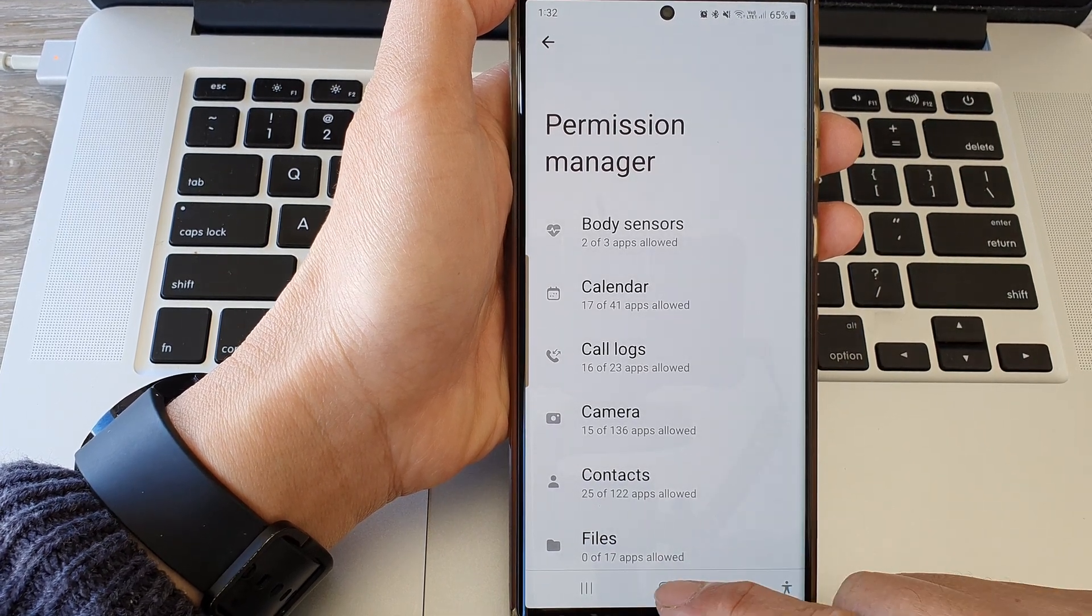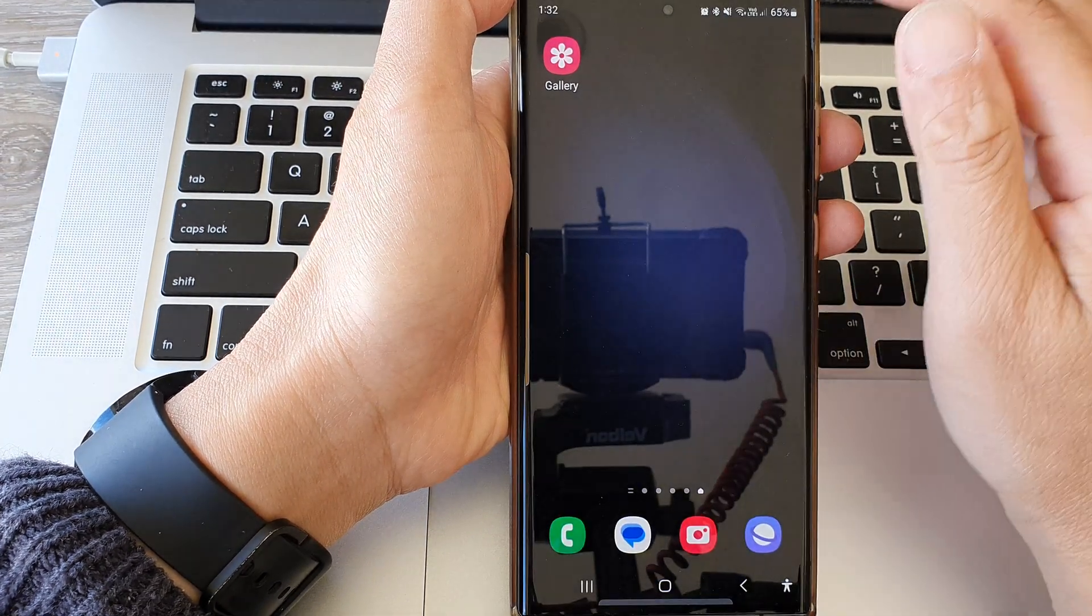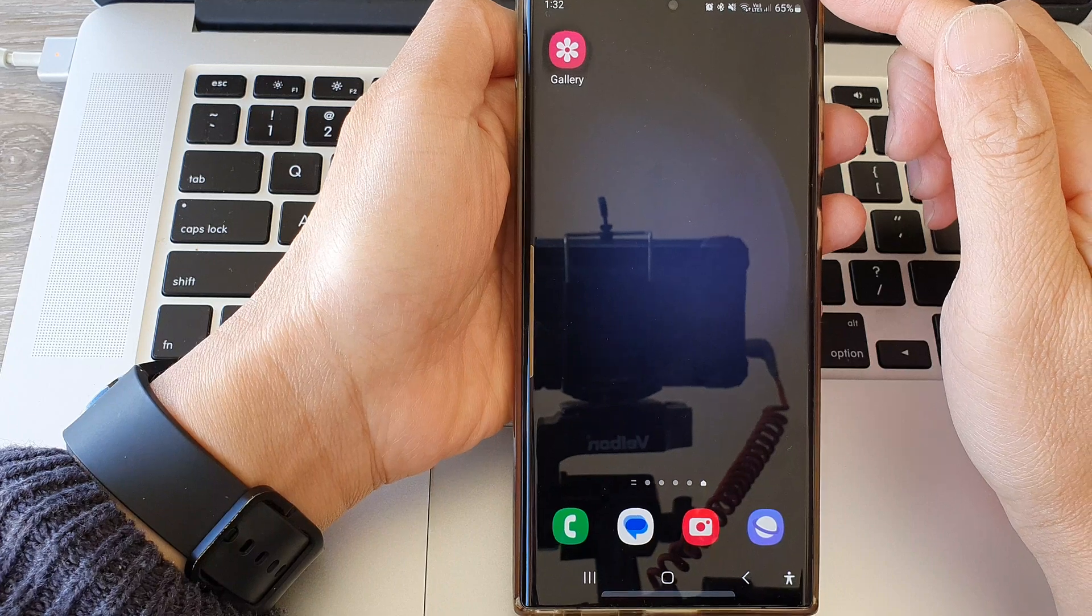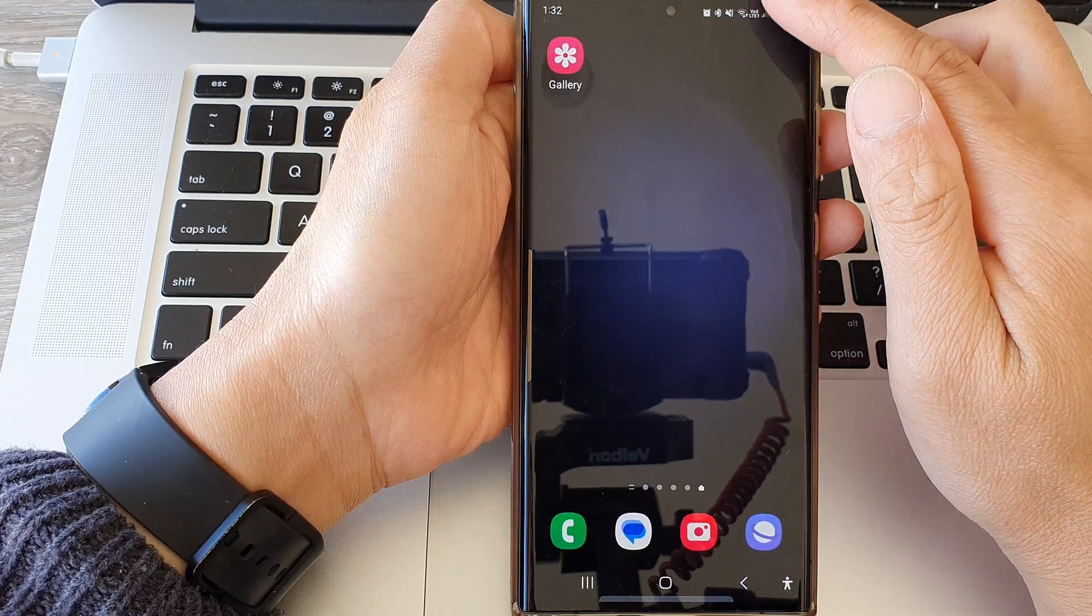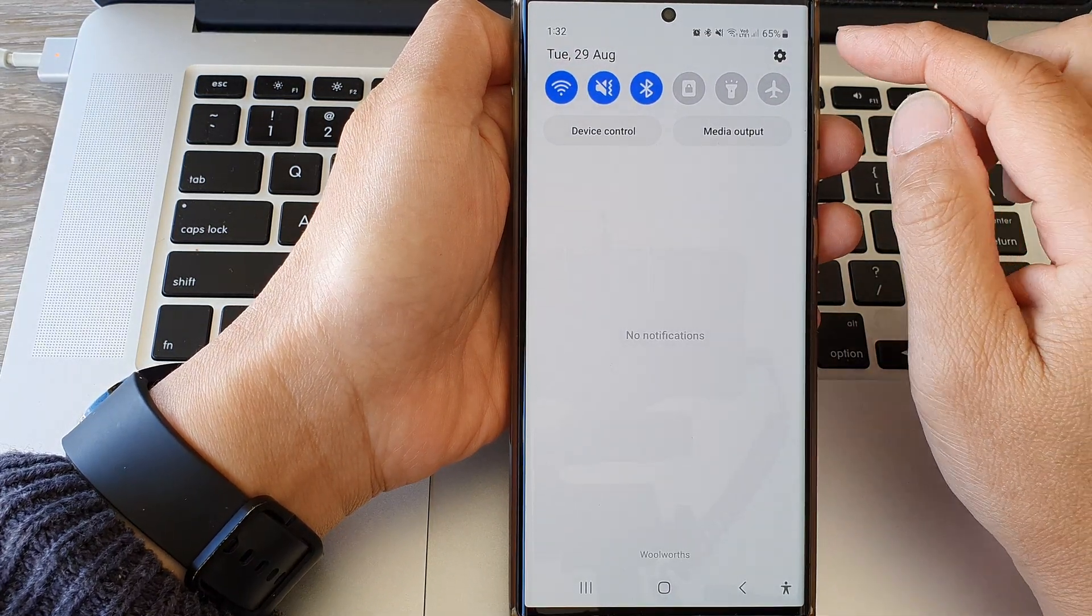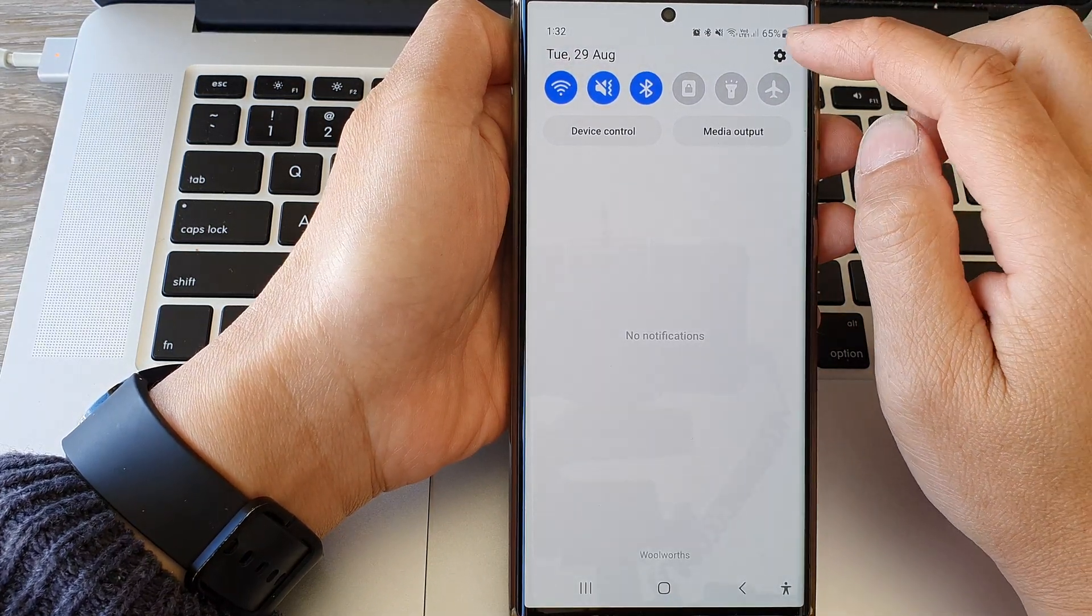First tap on the home button to go back to the home screen. From the home screen, swipe down at the top then tap on the settings icon.